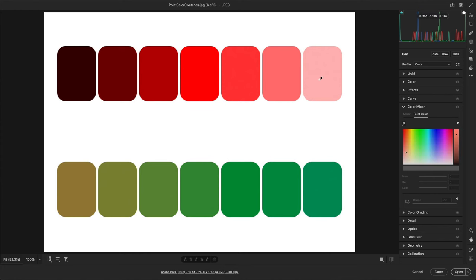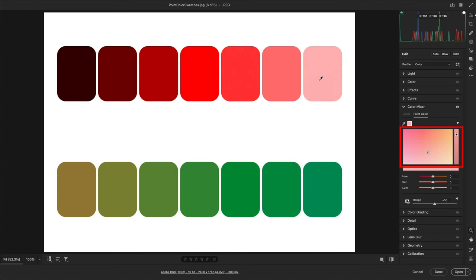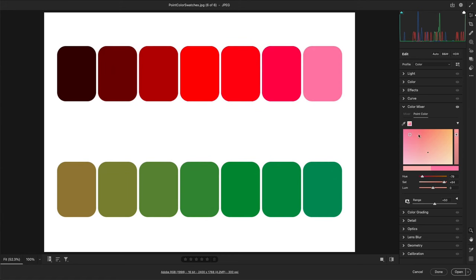Before sampling a color, the color fields — the two rectangles below the eyedropper — preview the color below the cursor. But as soon as I click on this light red swatch, the color fields display the selected color and the range of adjustments that can be made to that color. A color swatch is also added to the right of the eyedropper tool, and a color bar is added below the color fields. The hue and saturation can be adjusted in the larger color field, while the luminance can be shifted using the smaller rectangle.